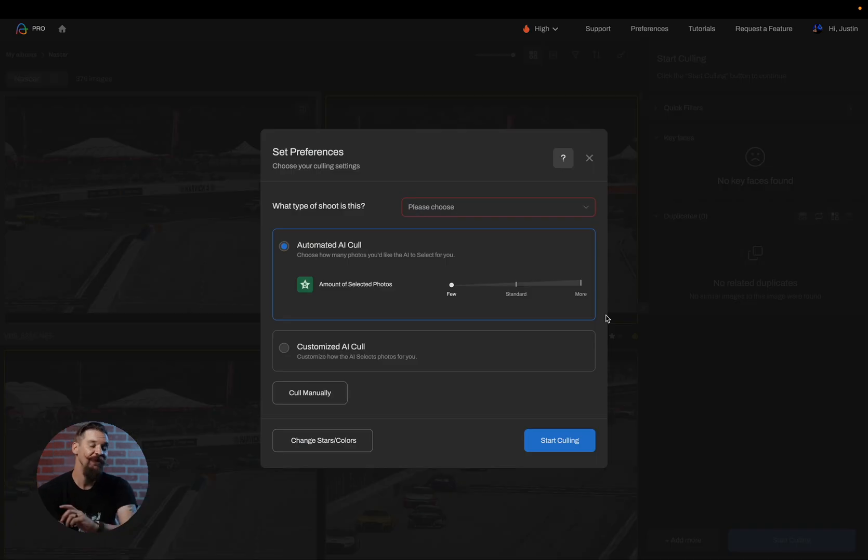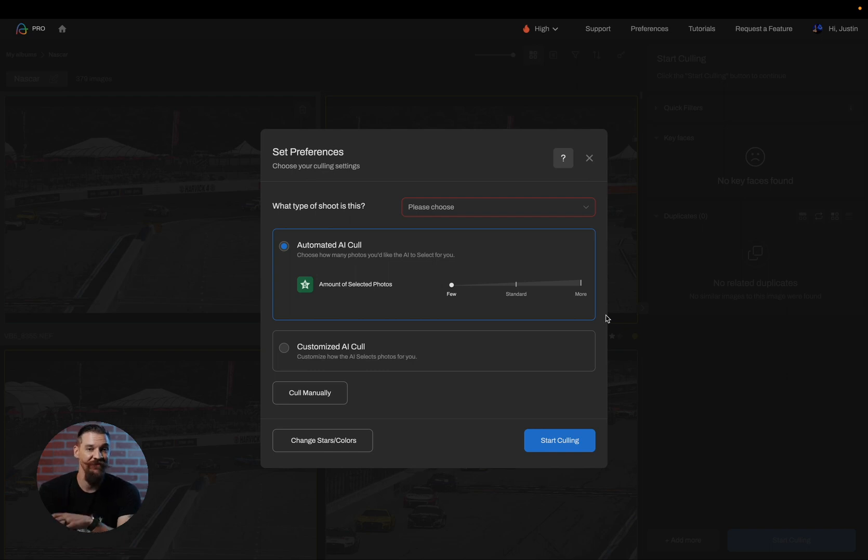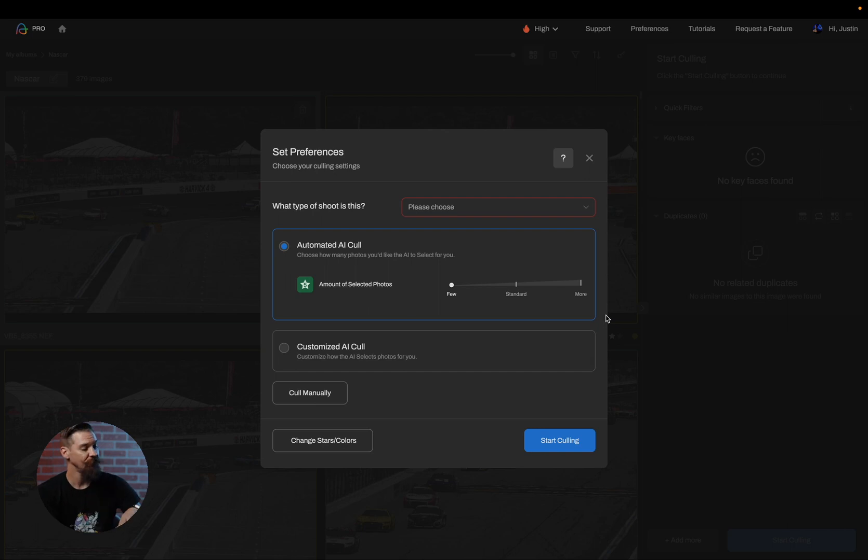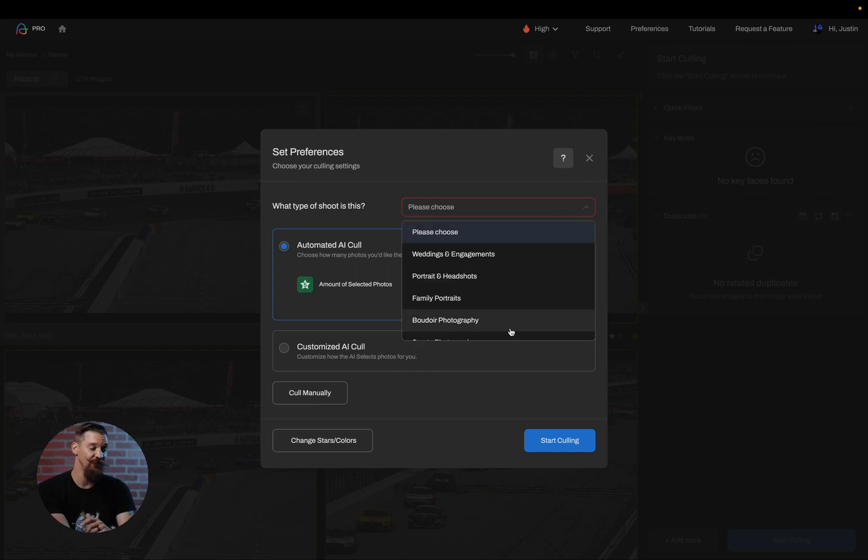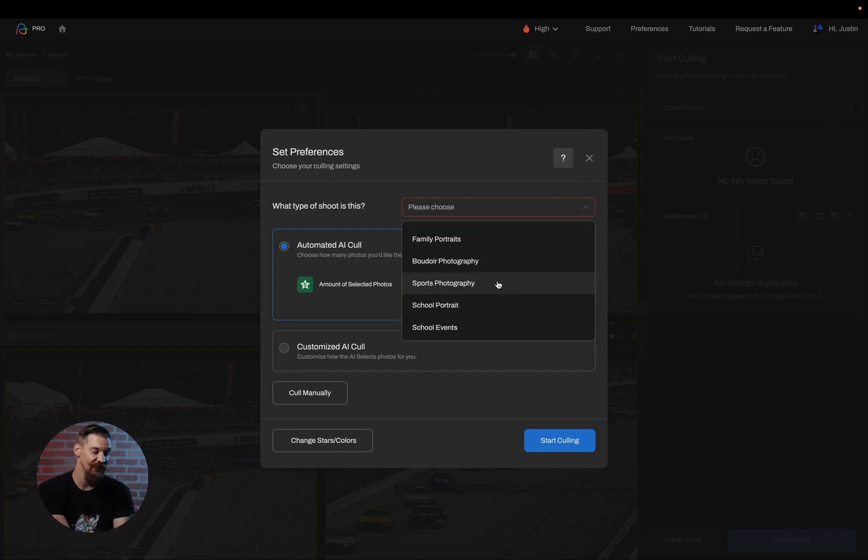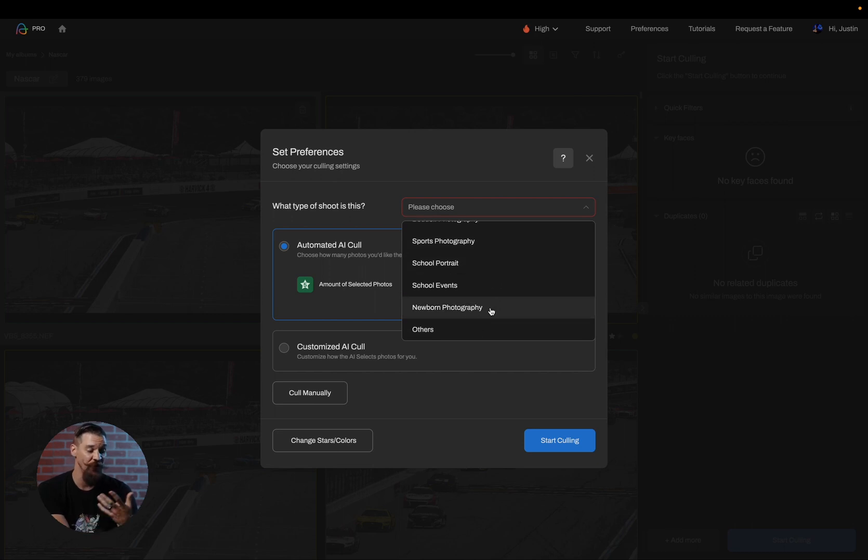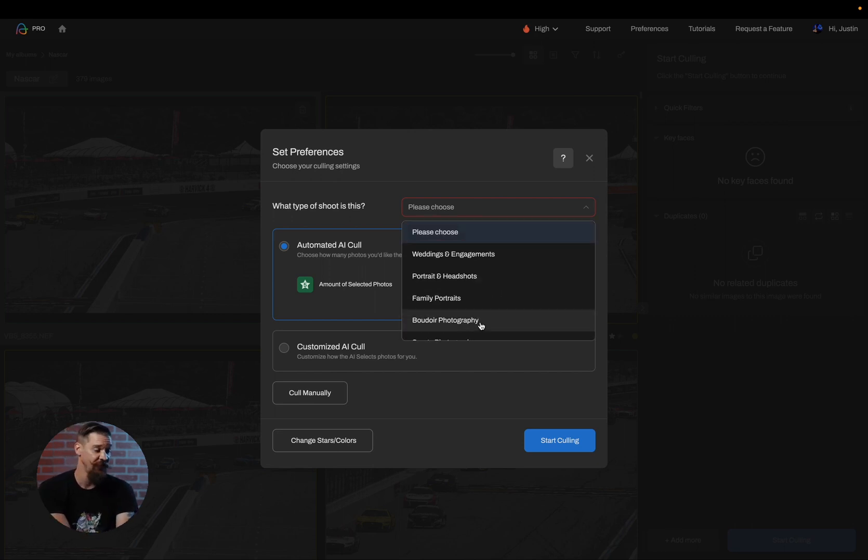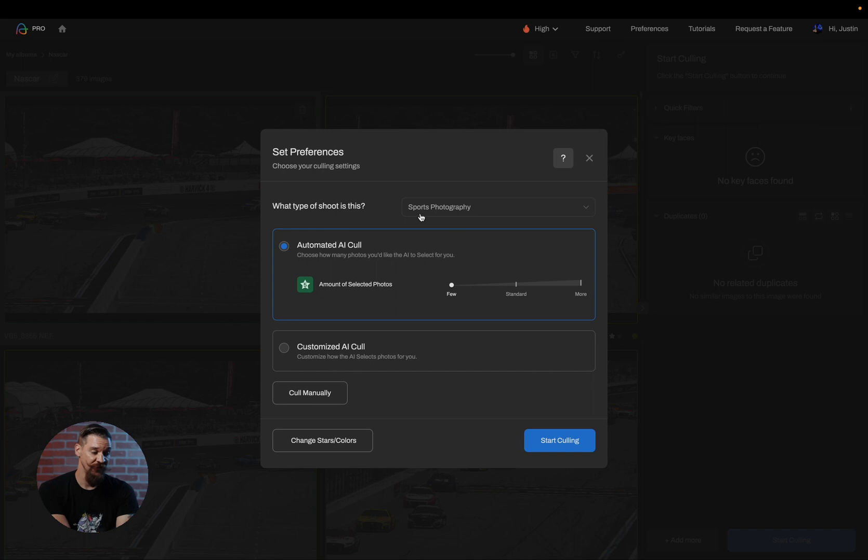Now we've landed on our culling preferences screen. This is a very important screen because this dictates the final results of your cull. The first thing you have to do is choose what genre this is. So this is a sports photography session or others, depending on how you would classify it. We're going to run it as sports.